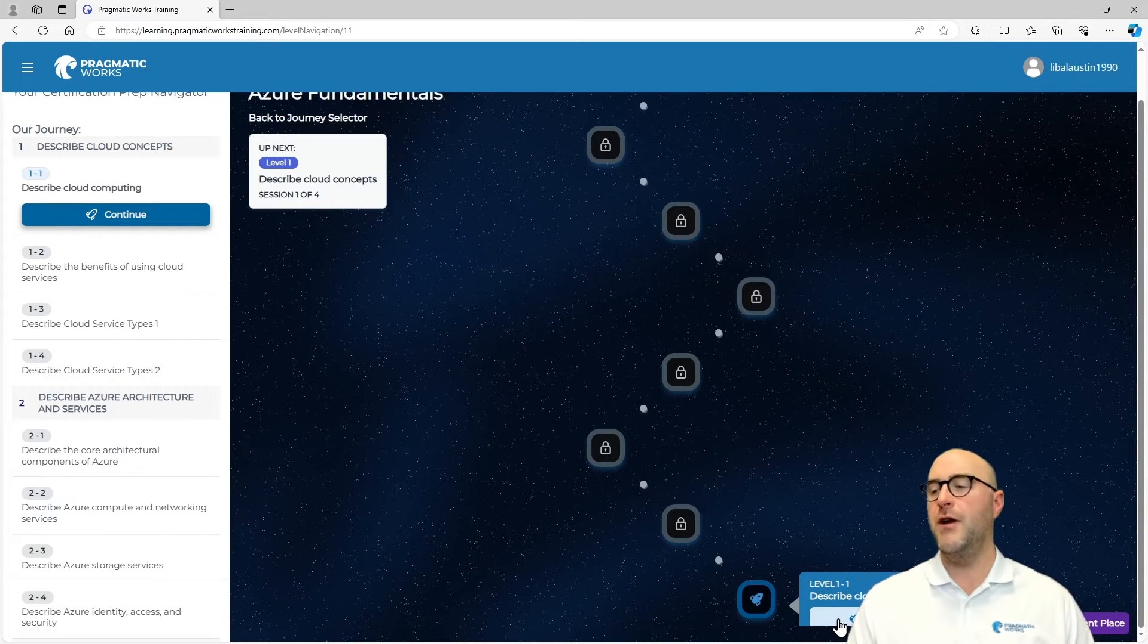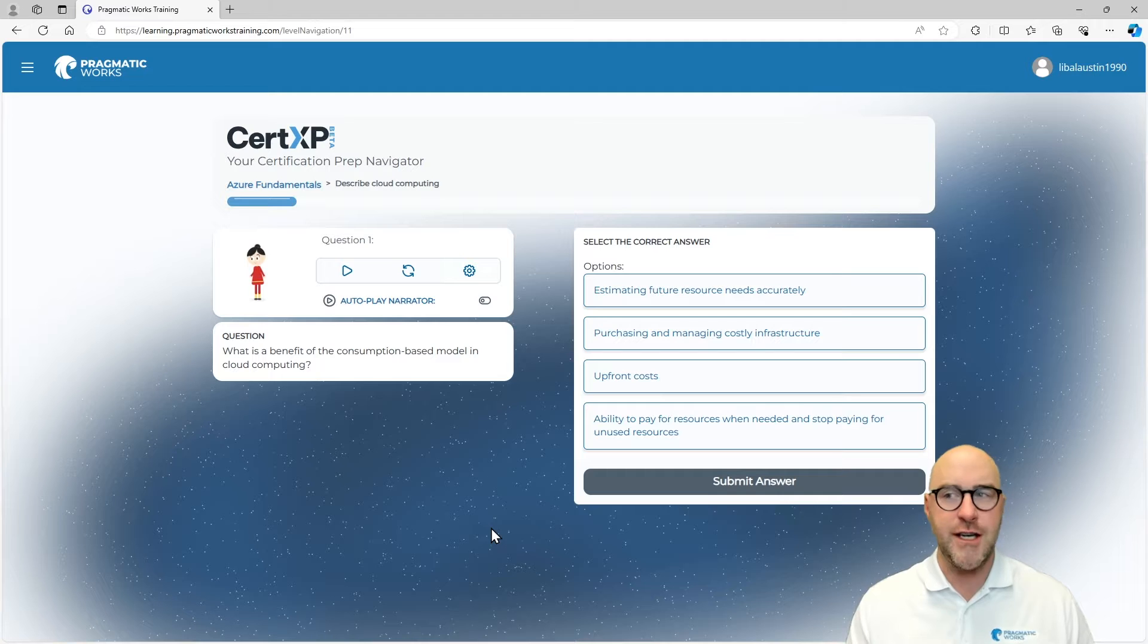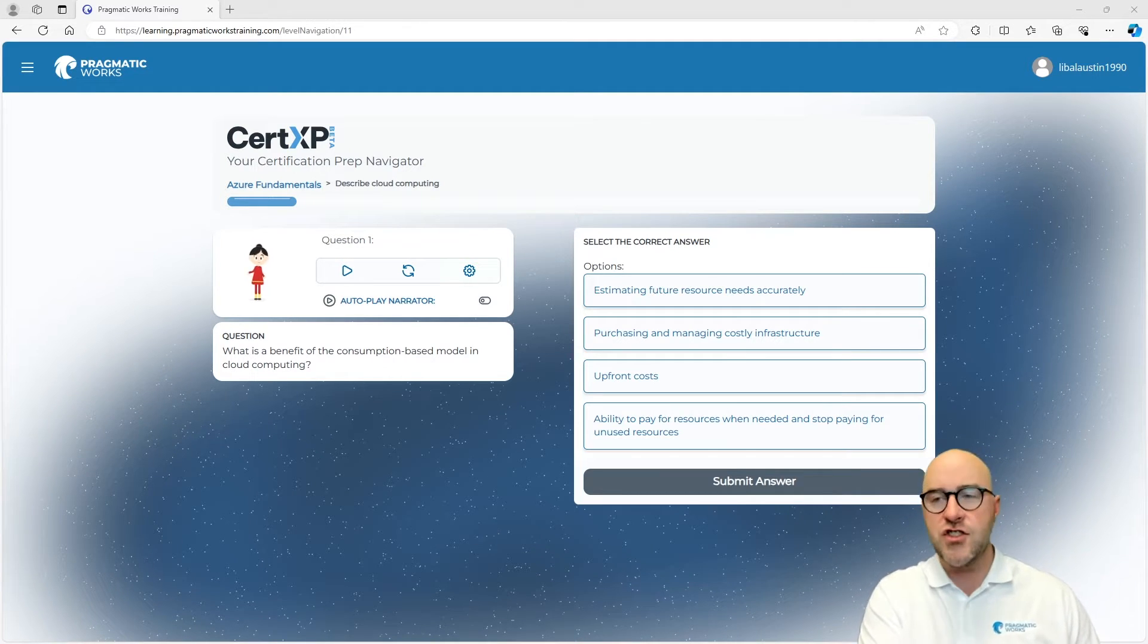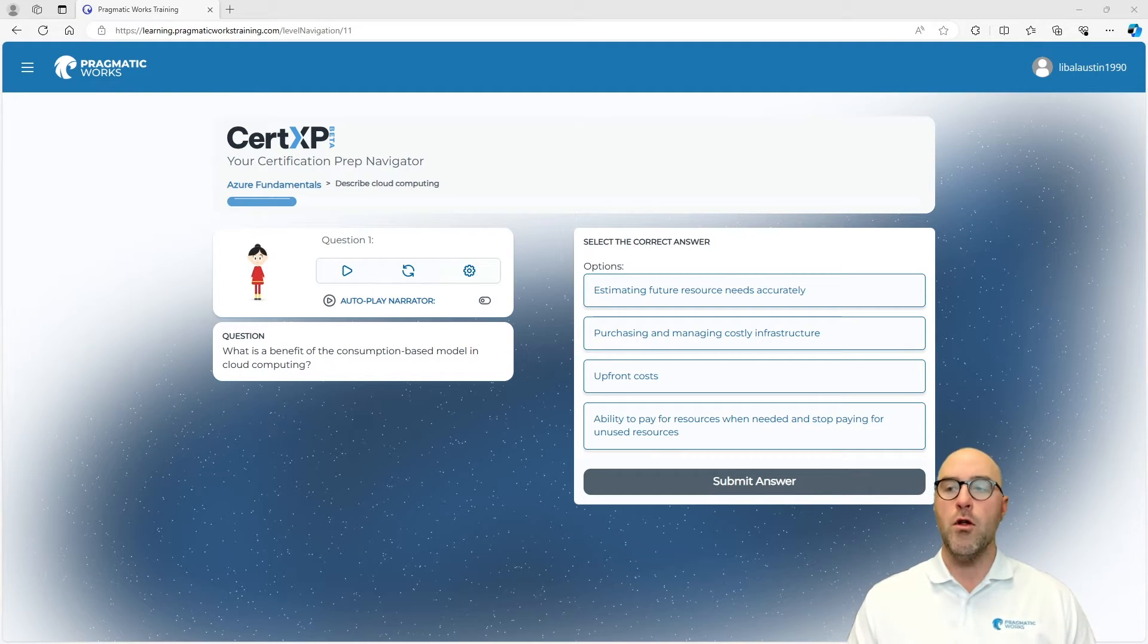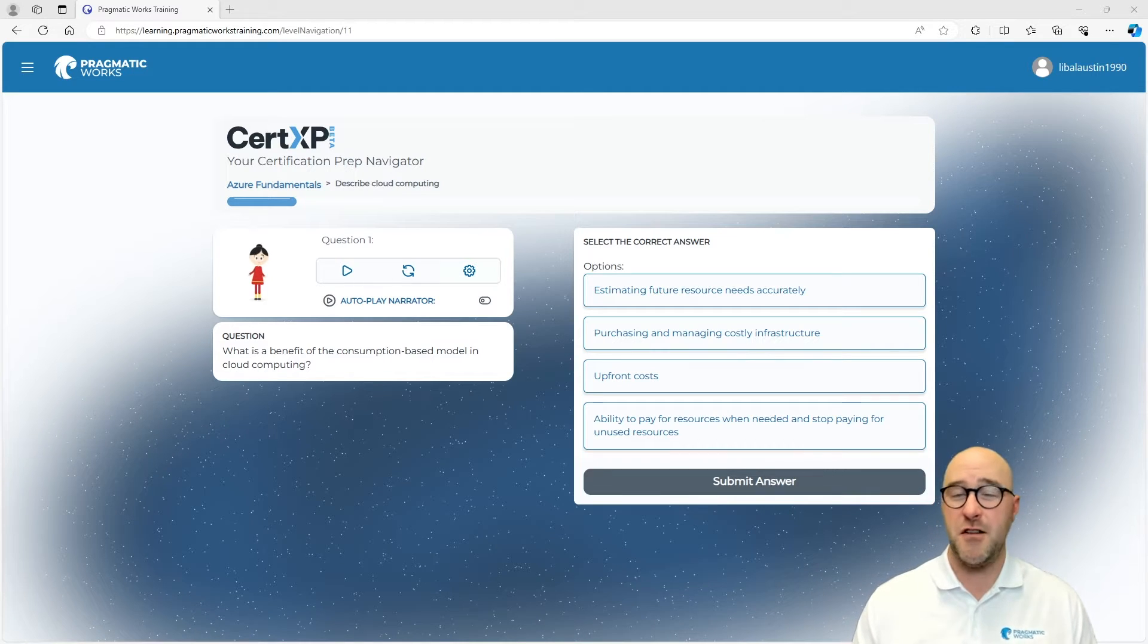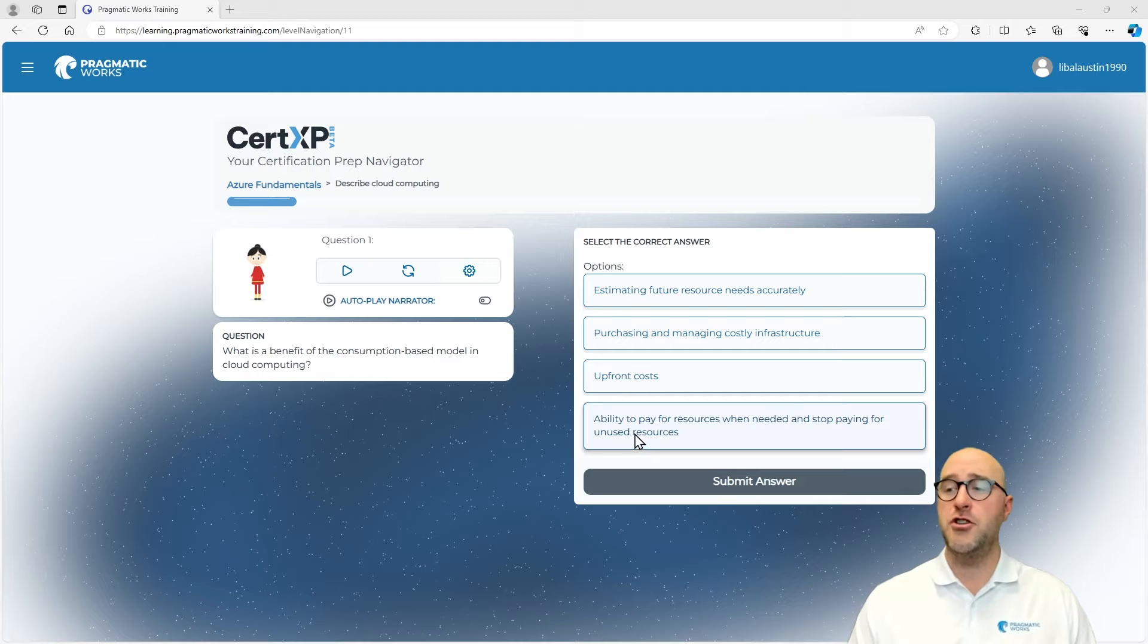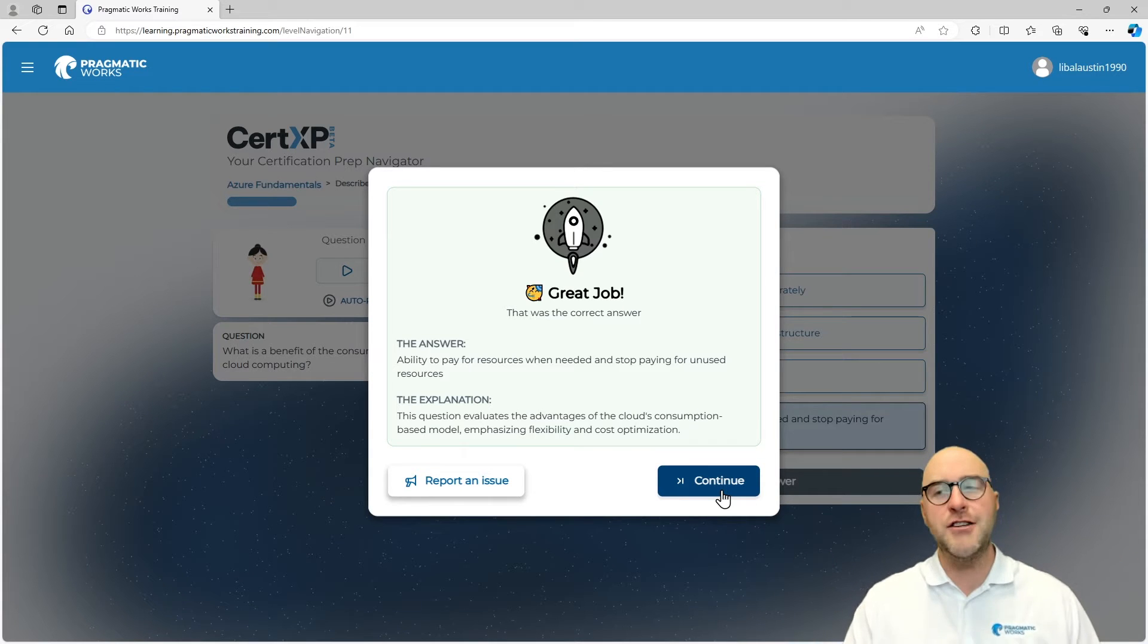Coming down here, I'm going to go to my level 1-1 and continue or start this journey out. You can see here that we have a question and we need to give a response. What is the benefit of the consumption-based model? One of the major benefits is that you can only pay for the ability to use resources and stop paying for unused resources. So if you're not using something on-premises, you're still provisioning for it, you still have to maintain it. In the cloud, that's not really the case. Let's see if I was correct. Great job, we answered it correctly.